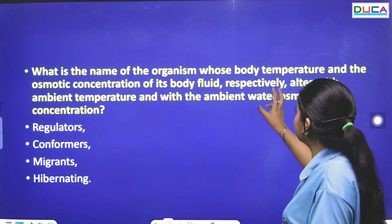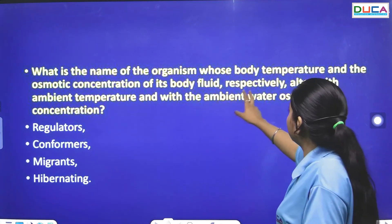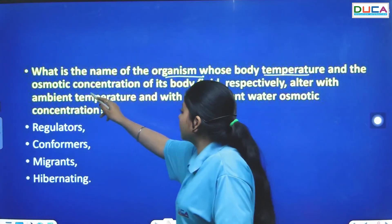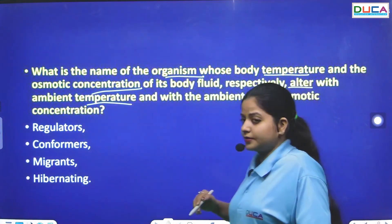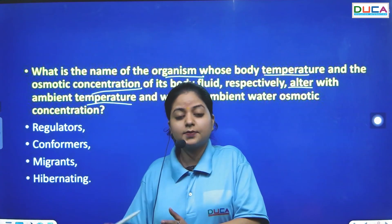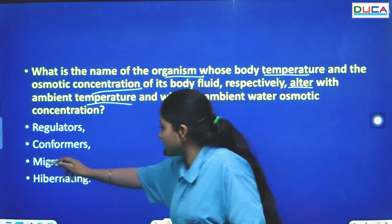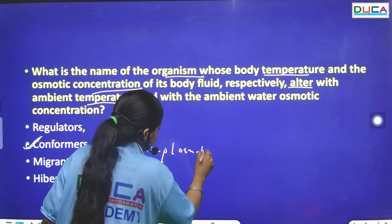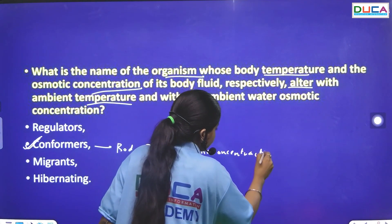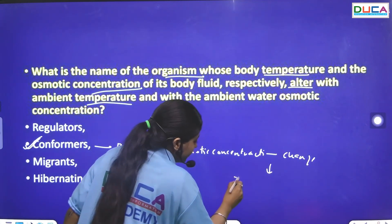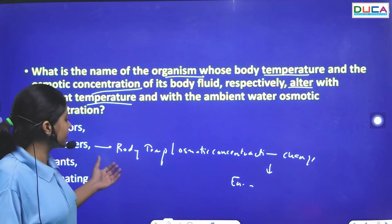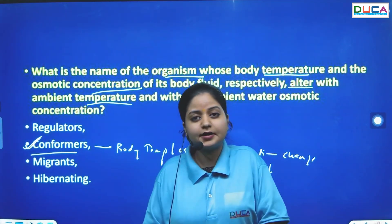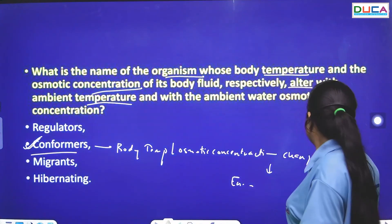The next question: What is the name of organisms whose body temperature and osmotic concentration of body fluid alter with the ambient temperature? Organisms whose internal temperature and osmotic concentration change with the outside environment are called conformers. Those who maintain a constant body temperature regardless of the environment are called regulators — humans are an example of regulators.